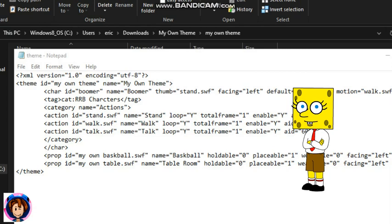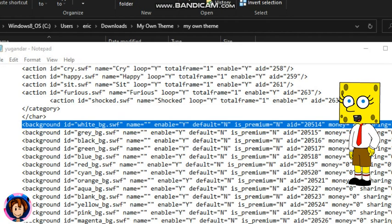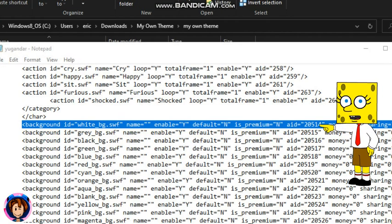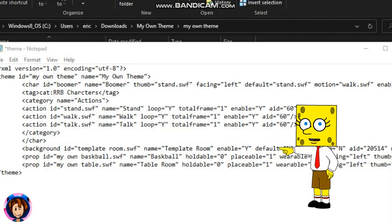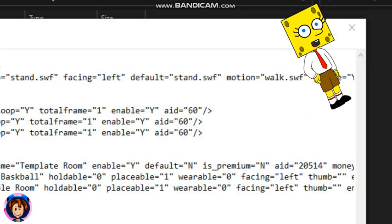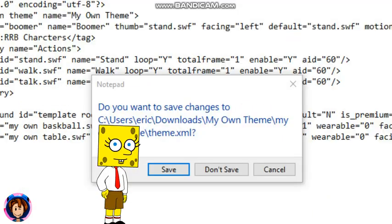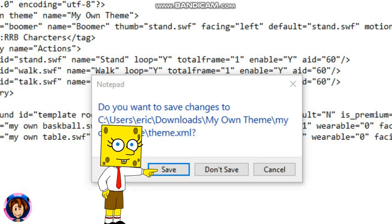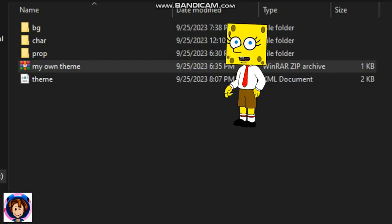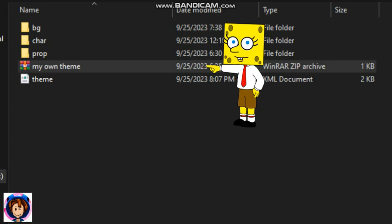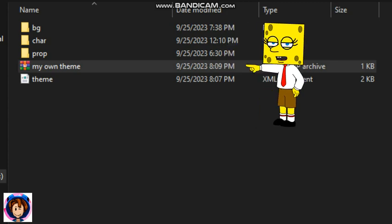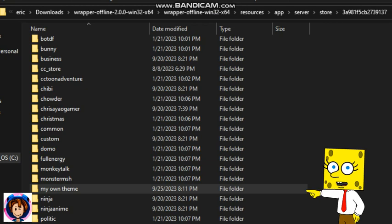You need to copy the background. Now copy this background text and paste it here, and you need to rename it. Then press the X button and save it. Now you need to delete the old one. When you've deleted it, go to your theme, make it a zip, and rename it. Then delete the old one and paste in the new one.